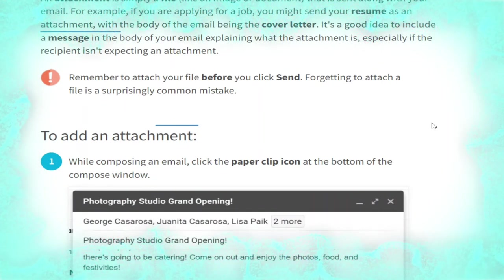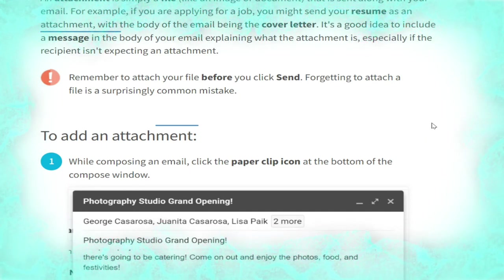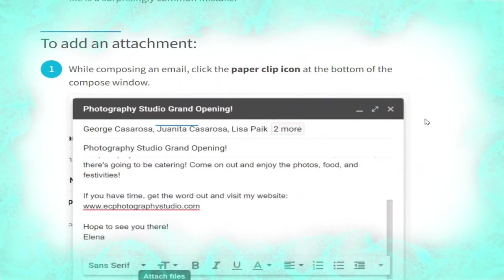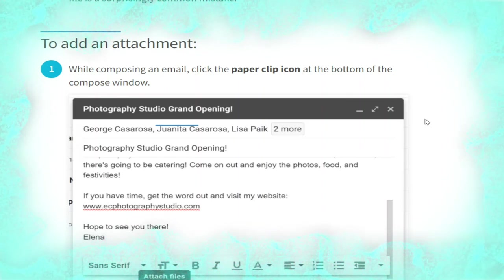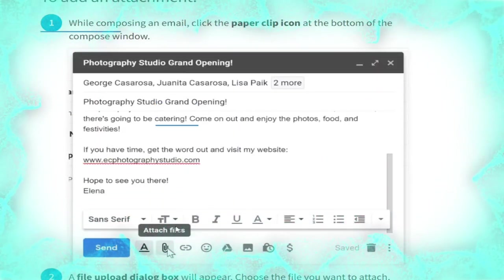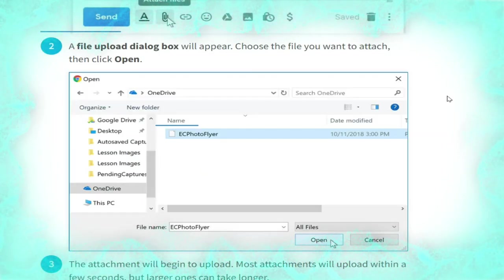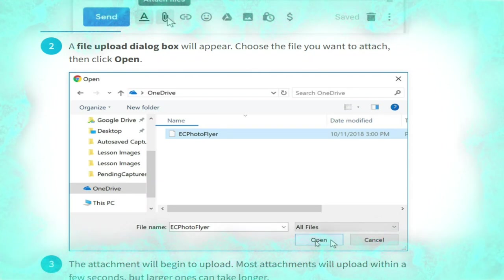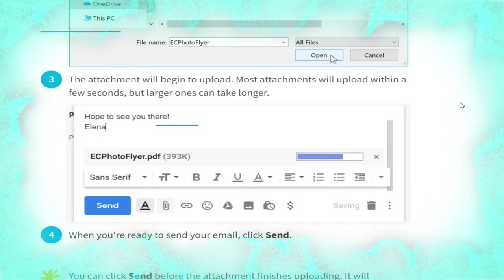Remember to attach your file before you click Send — forgetting to do so is a surprisingly common mistake. To add an attachment while composing an email, click the paperclip icon at the bottom of the compose window, as shown. A file upload dialog box will appear; choose the file you want to attach, then click Open, as shown in the picture.